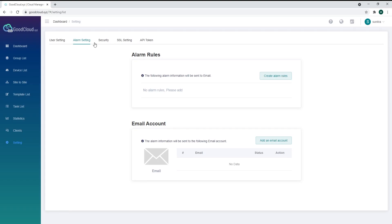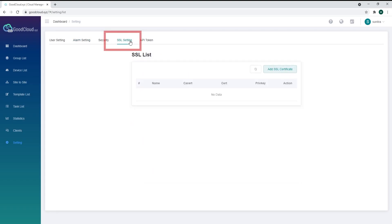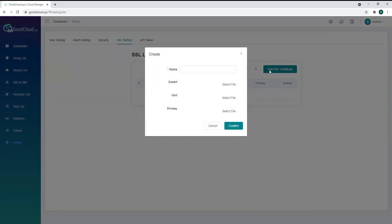If you click on SSL settings, you can add SSL certificates to your GoodCloud. SSL is used to communicate with third-party platforms. Simply choose a name and upload the required files.